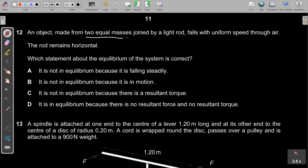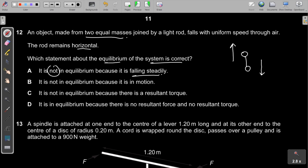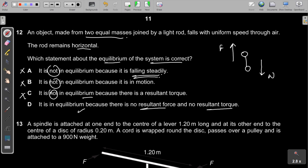Question 12: An object made from two equal masses joined by a light rod falls with uniform speed through air. Since it falls at constant speed, the net force is zero and there is no resultant torque. It is in equilibrium — no resultant force and no resultant torque. The answer is D.